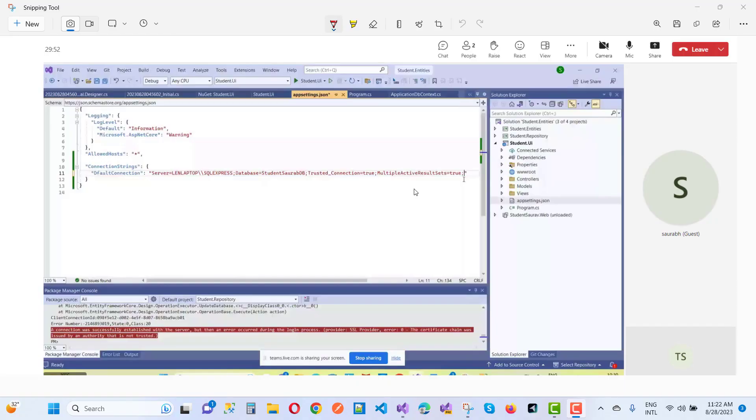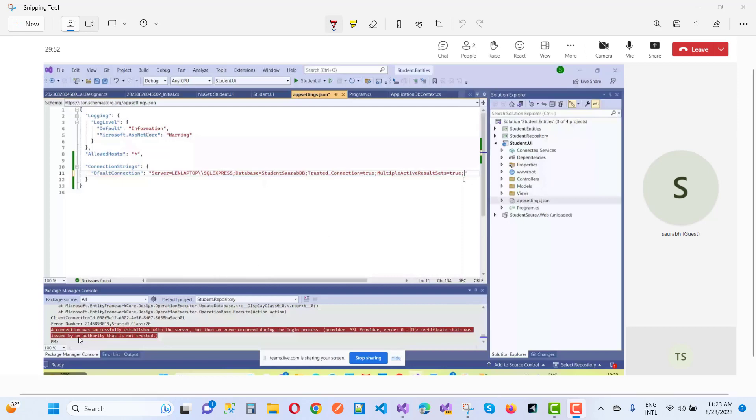Hey everyone, welcome to my channel ASP.NET Core. Today we are going to fix this type of error message in ASP.NET Core connection strings. The error message is: during the migration, a connection was successfully established with the server, but then an error occurred during the login process. Provider SSL provider error zero: the certificate chain was issued by an authority that is not trusted.